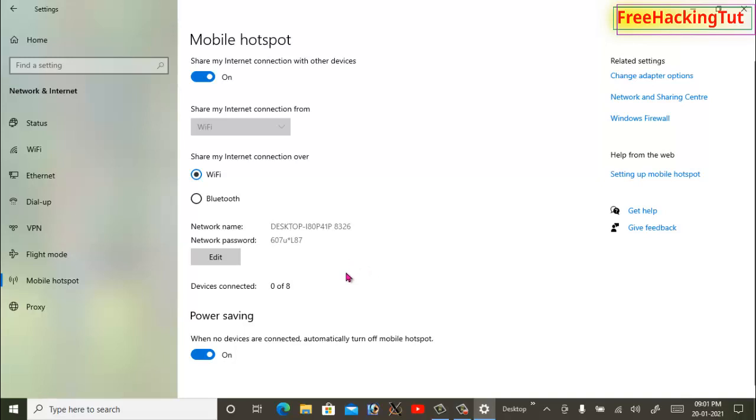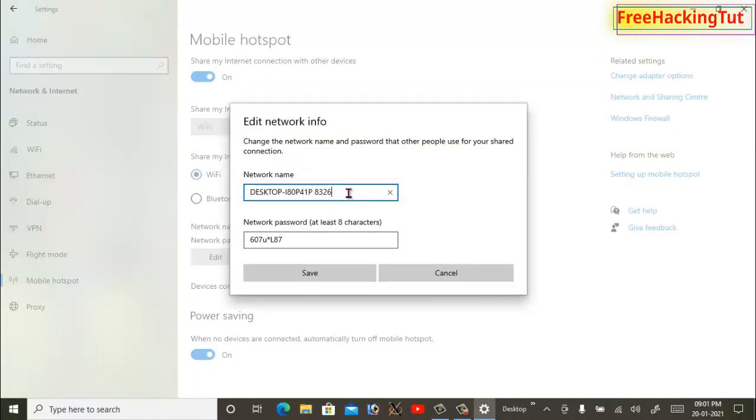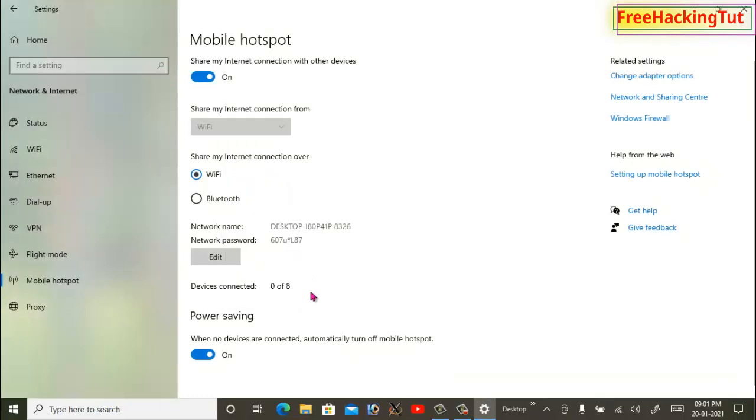So here you can also edit the network name and password by clicking Edit, and you can type a different name and set the password and save. The maximum devices that can be connected using the Mobile Hotspot is up to eight devices.